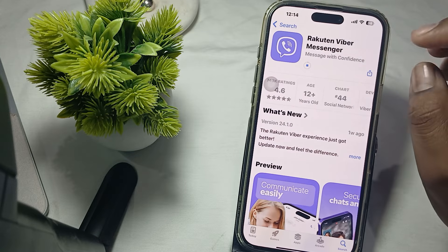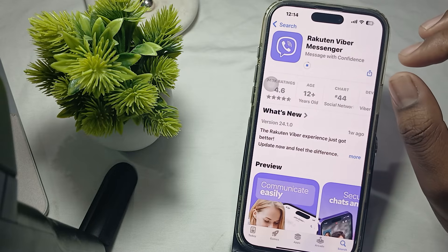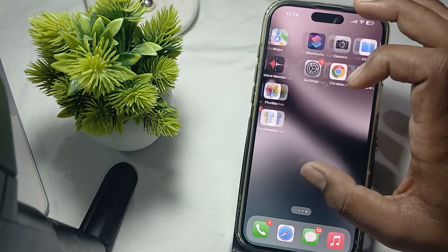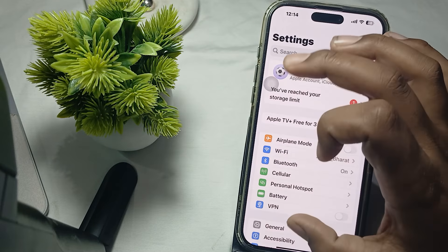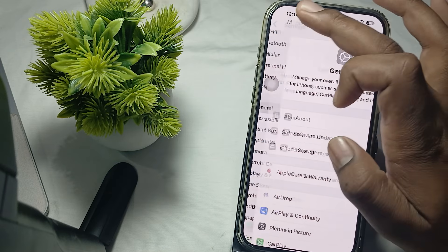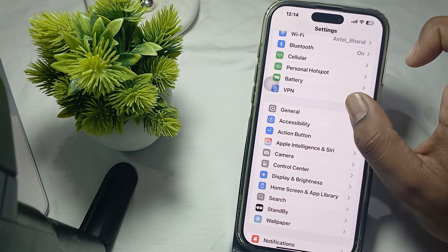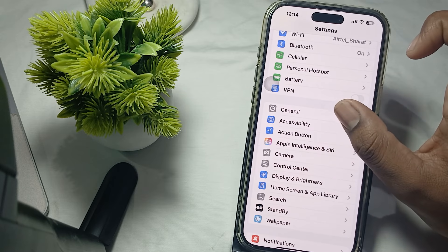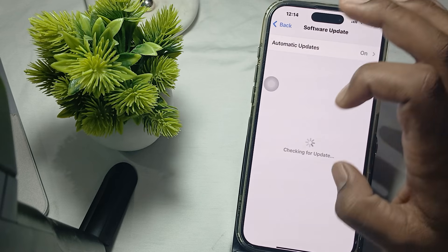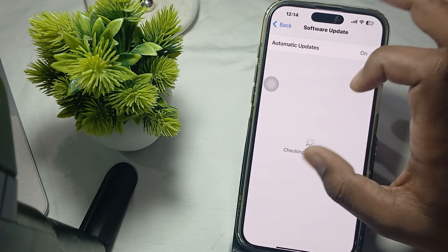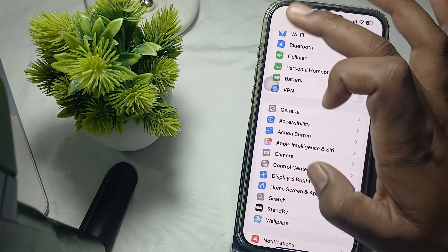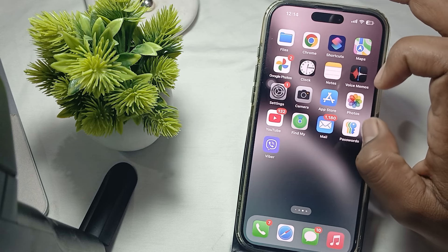If Viber is still not working, also check your phone's iOS update, because sometimes an older version of iOS can cause certain applications to stop working. To check for updates, go to General, then tap on 'Software Update,' and it will check for available updates.